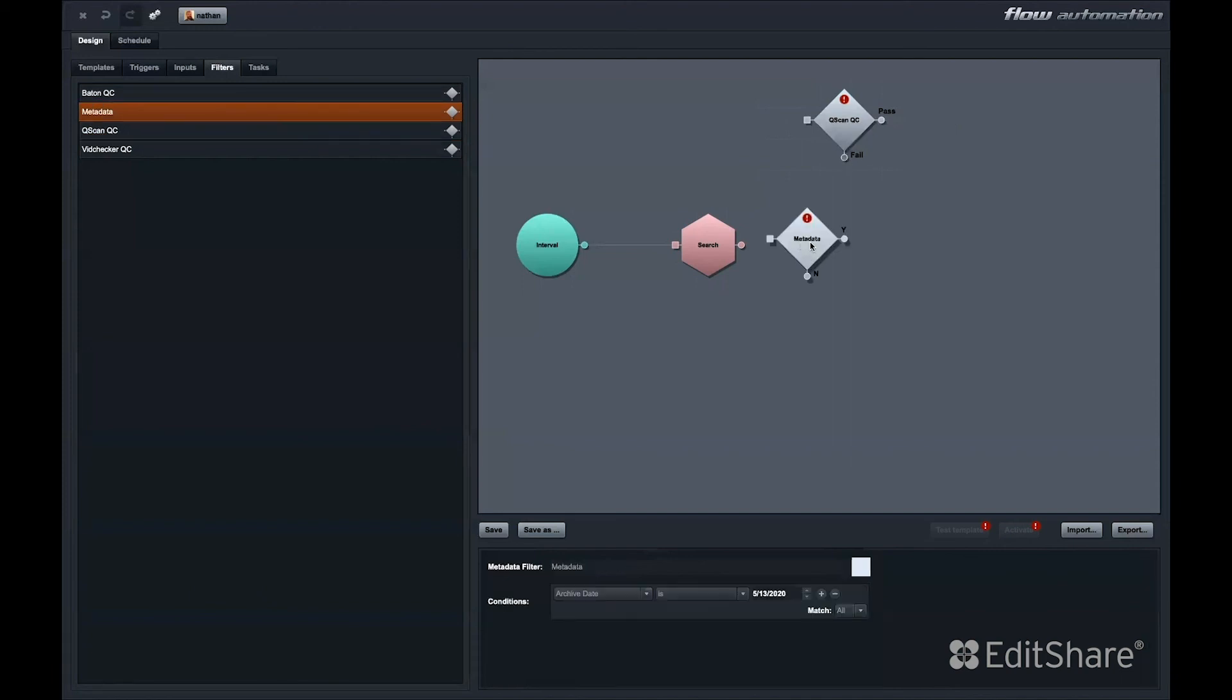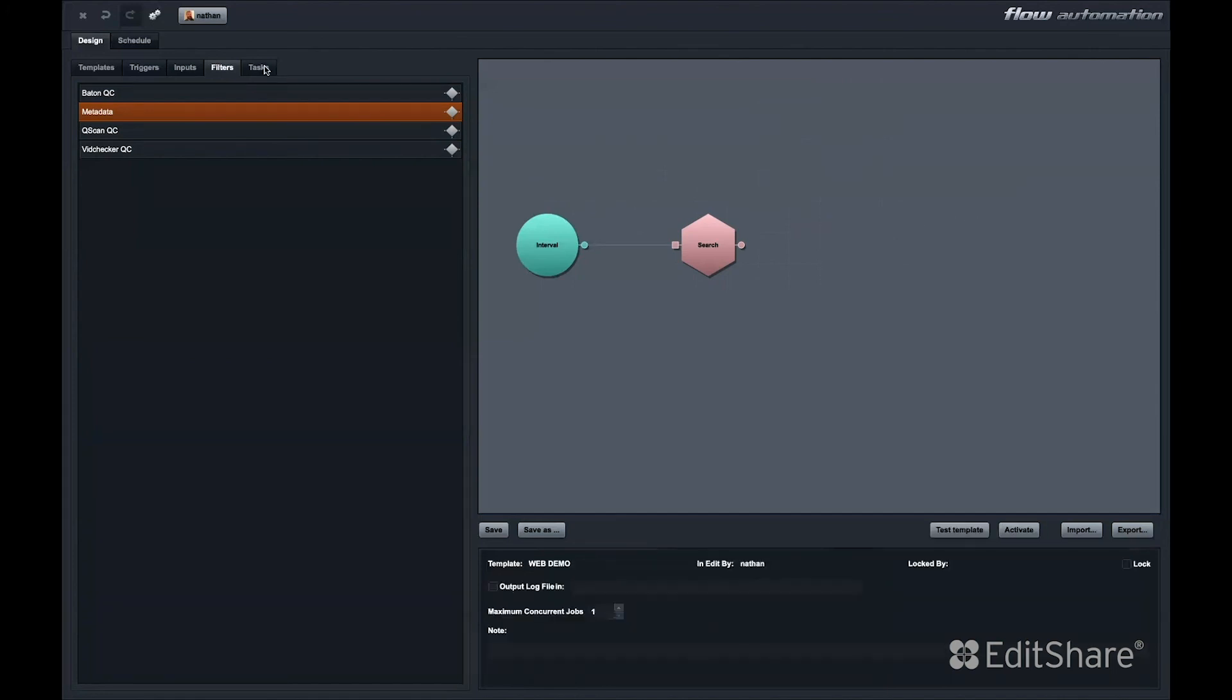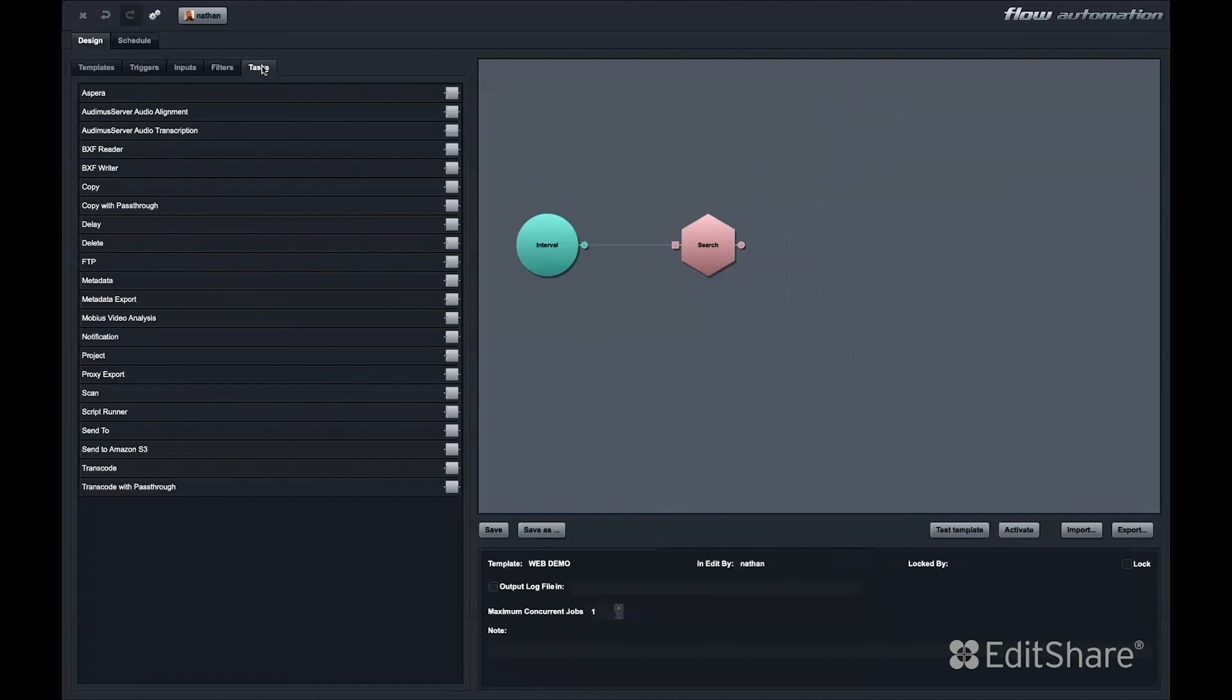We also offer a metadata filter and while this is similar to a search in that you can add multiple metadata filters, the outcome of matching those filters determines the path the automation will take. The last tab in the design setup is the tasks tab.